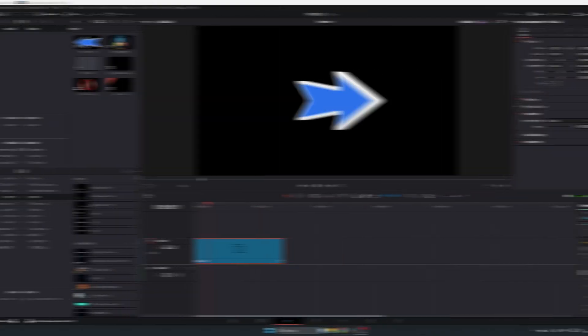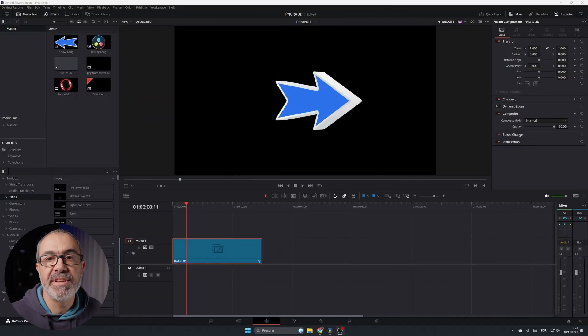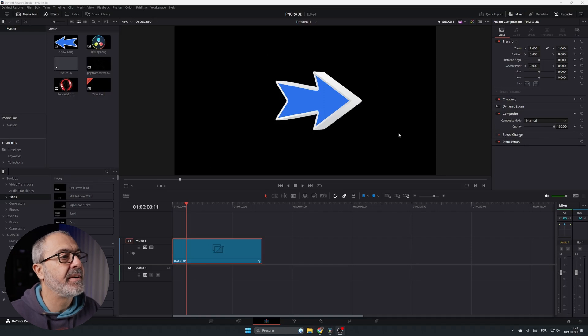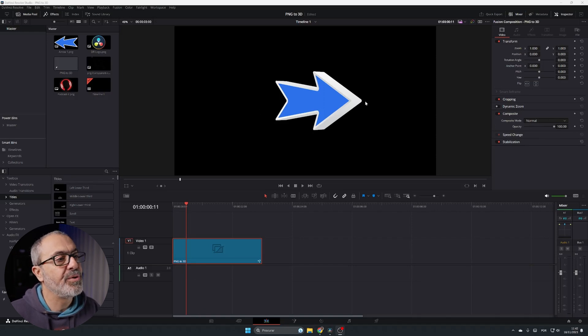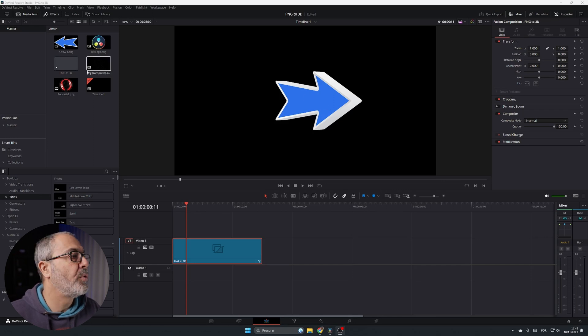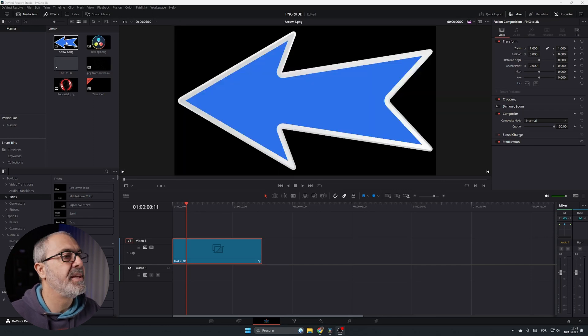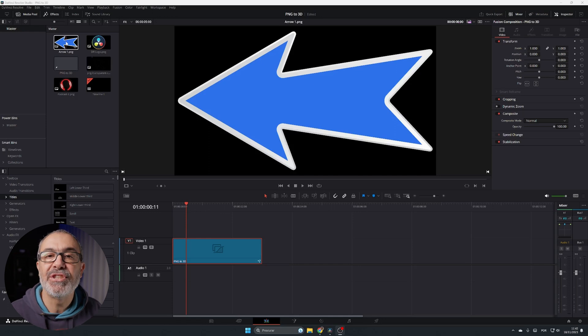Let's jump in the computer. Here we are inside DaVinci Resolve on the edit page, and as you can see in the viewer we have a 3D arrow — and this 3D arrow was made with a PNG file. Let me teach you how you can create this as well.